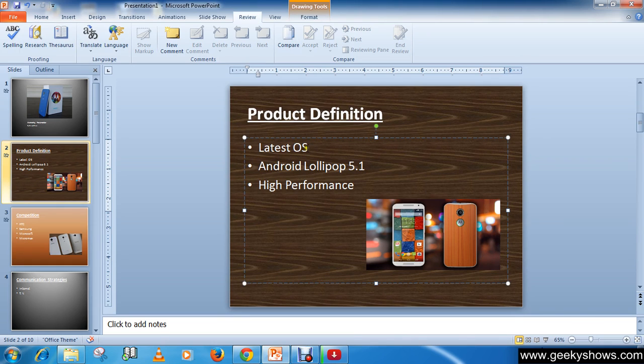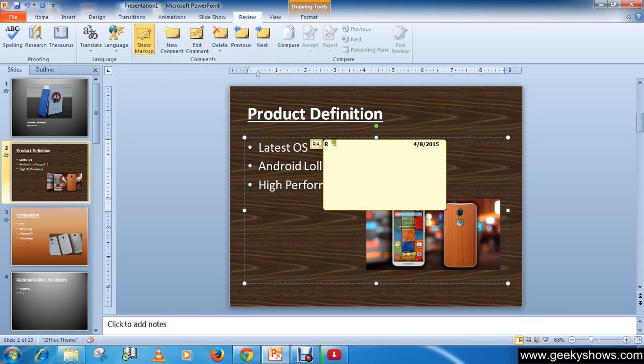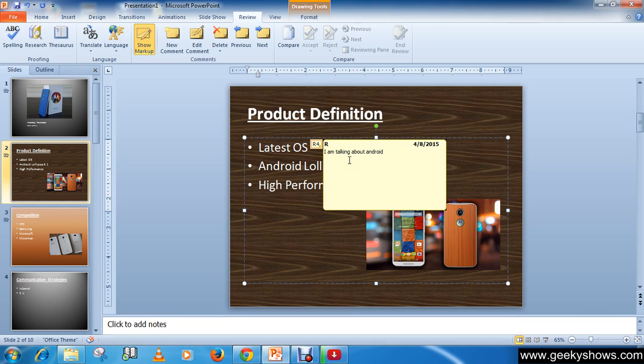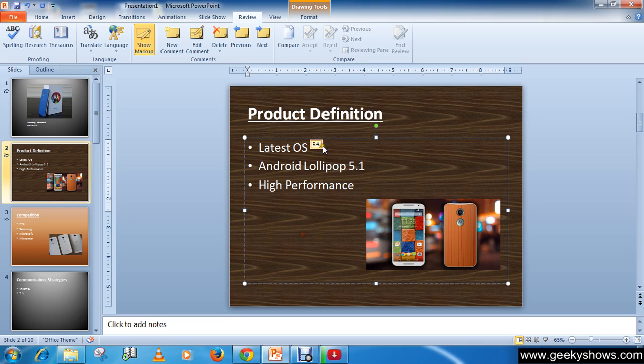Go to the Review tab, then click on New Comment. Here you can write your comment. For example, 'I was talking about Android OS.' Now we have added the comment.